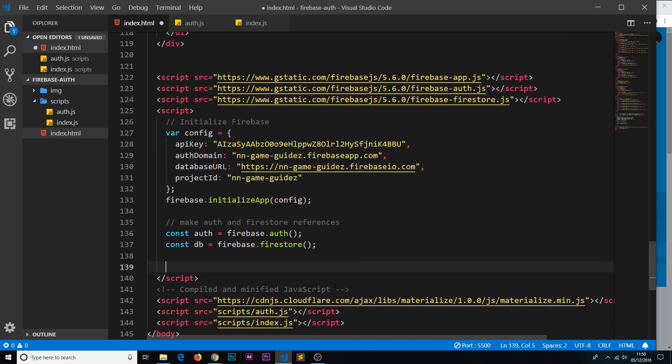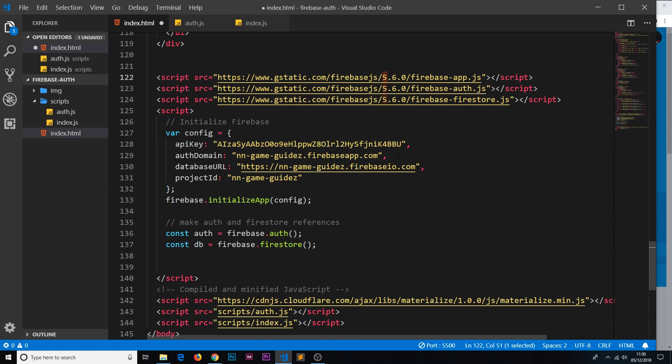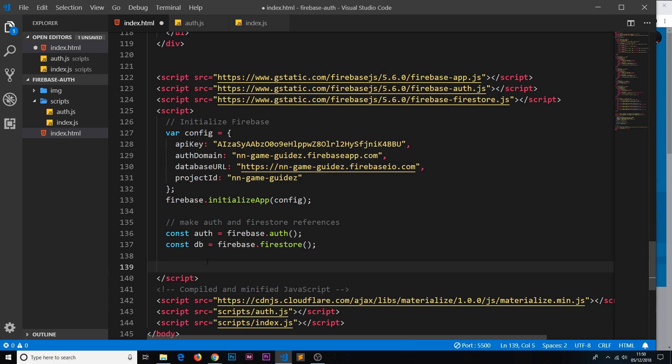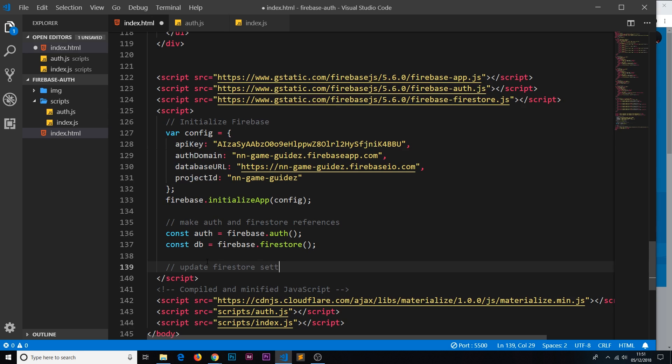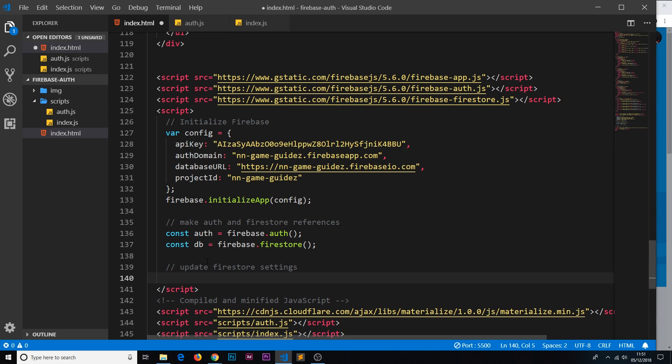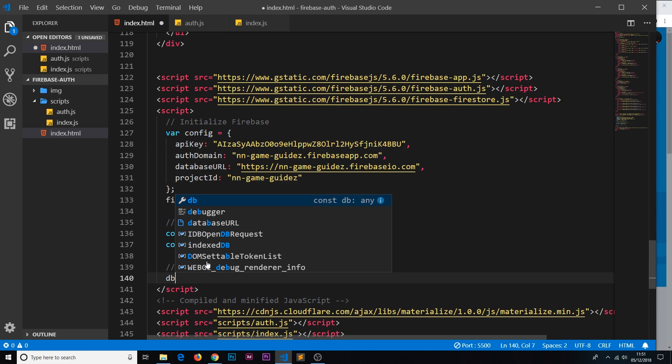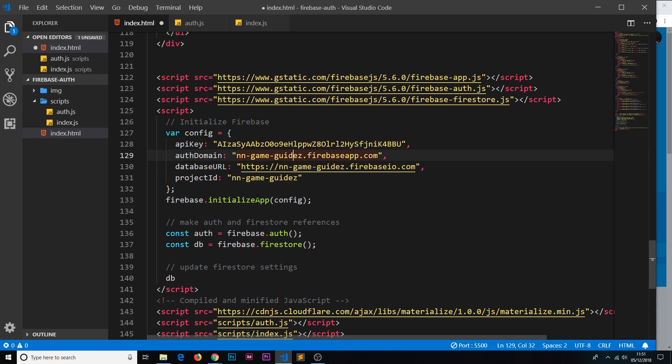Now there's one more thing that we need to do, and that is in the advent of Firebase version 5. If you're using version 4 then you probably don't need to do this, but if you're using version 5, we need to update one of the Firestore settings so that we don't get an error in the console. So let me just do a little comment that says 'update firestore settings' right here.